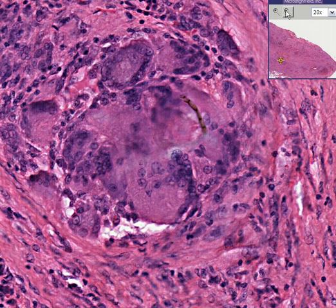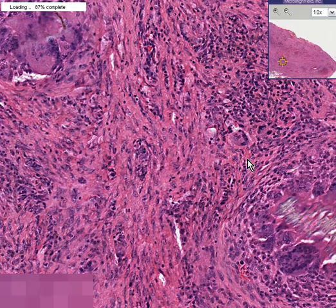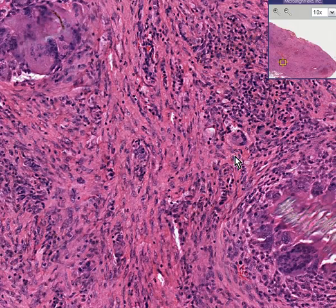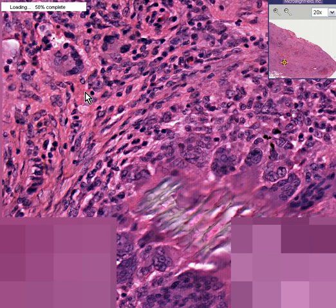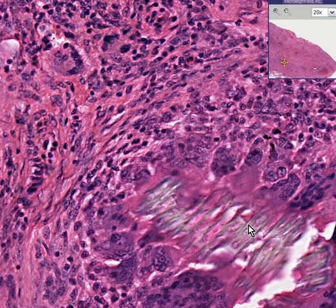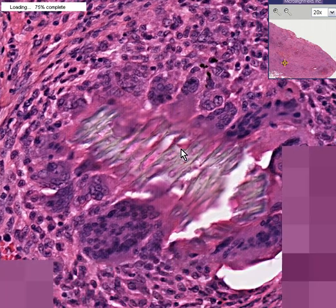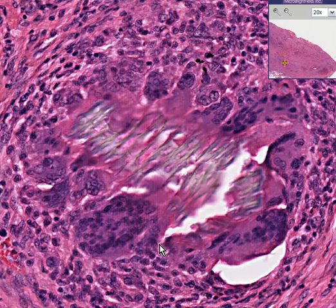So our luck in this case is that if we move along a little bit and find some more of these foreign body granulomas and giant cells — like we see here, here, here, and here — we can perhaps see the actual slightly refractile material that this is reacting to.